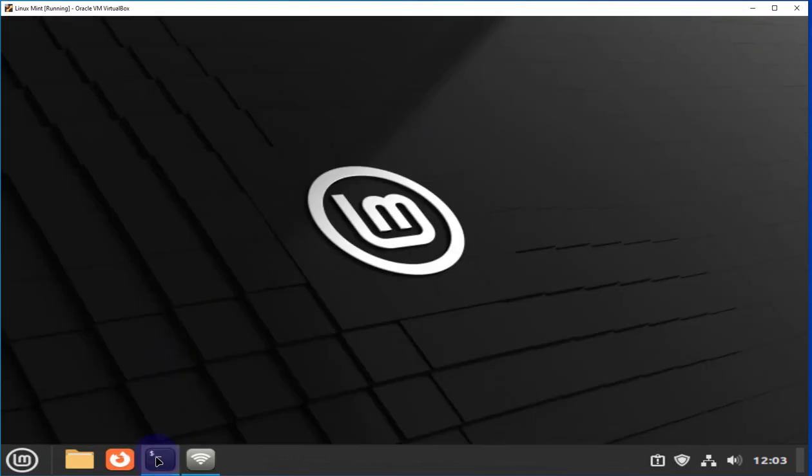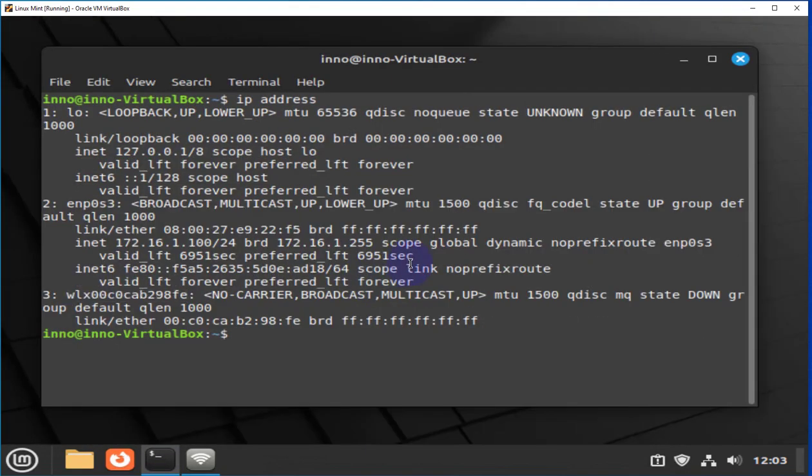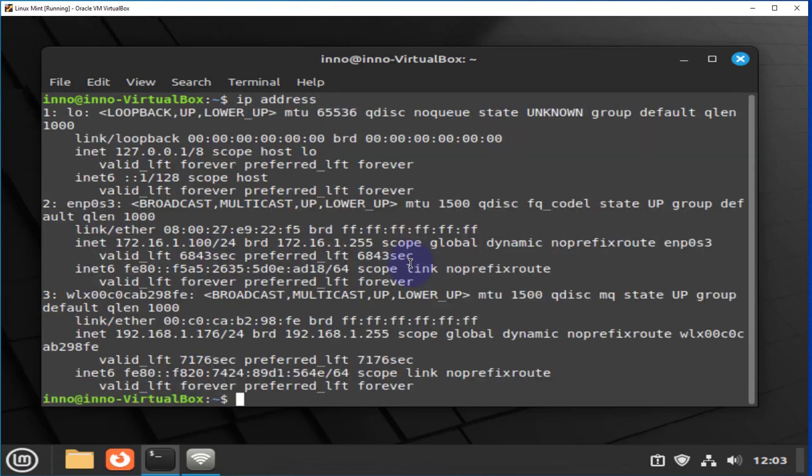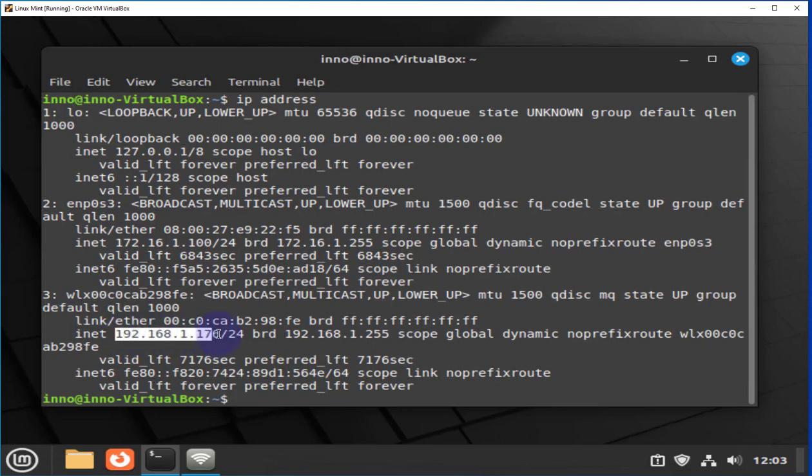Let's minimize this and go back to the terminal. Clear, IP address. And this time, we have an IP address we pulled via DHCP, the 192.168.1.176.